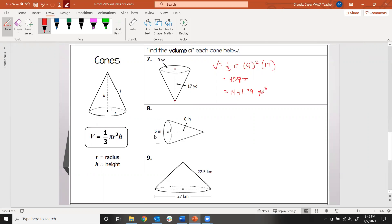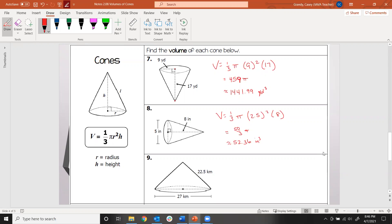Go ahead and try number eight. If you got an exact answer, you may have put 50/3 pi. If you rounded, you should get about 52.36 cubic inches.